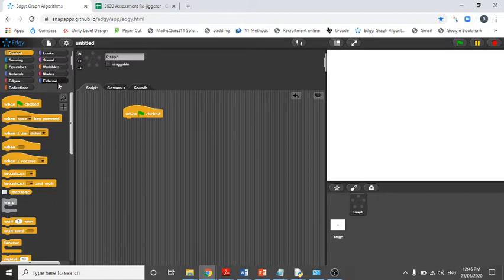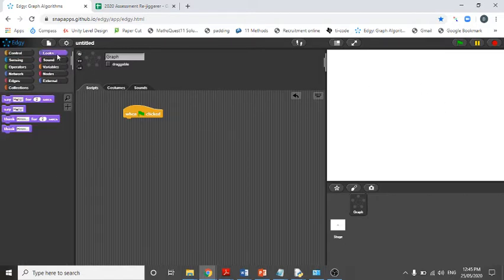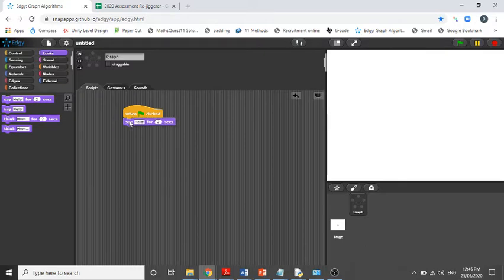For the first thing we're going to do, we're going to go to looks and say 'hello world.' Typical, just hello world.